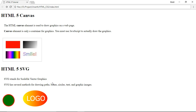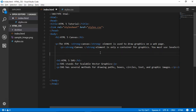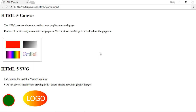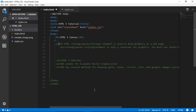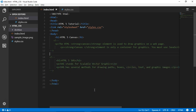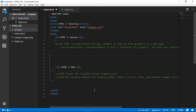In this video we will talk about the style of canvas, and we will create a new tag.